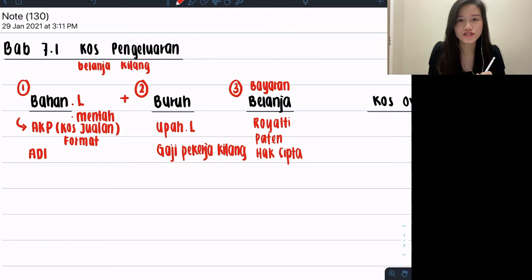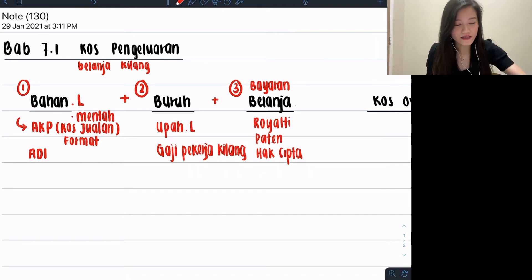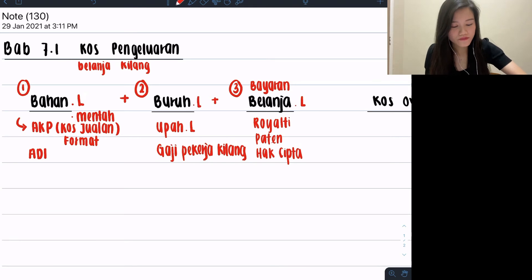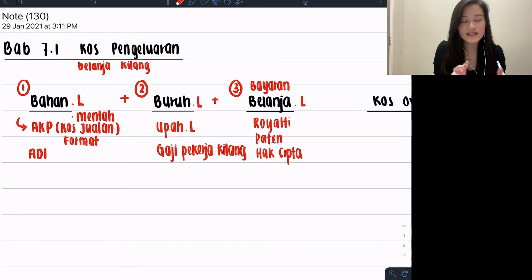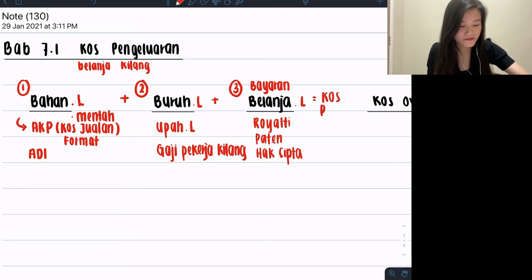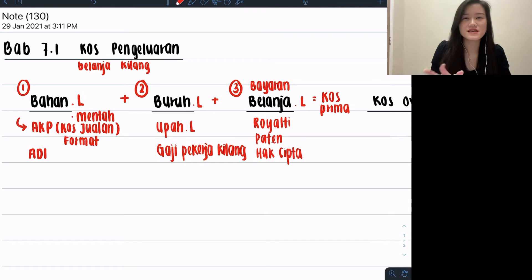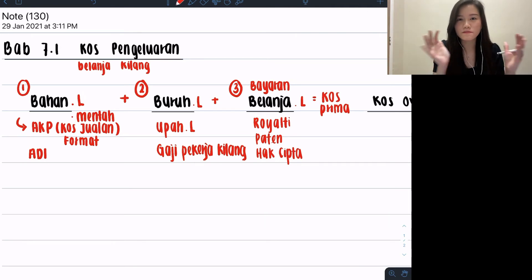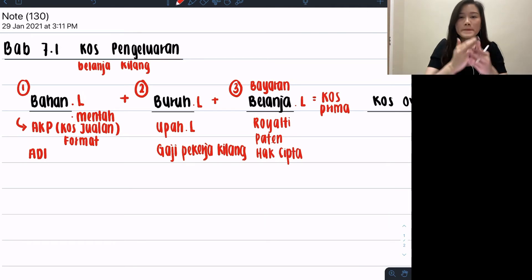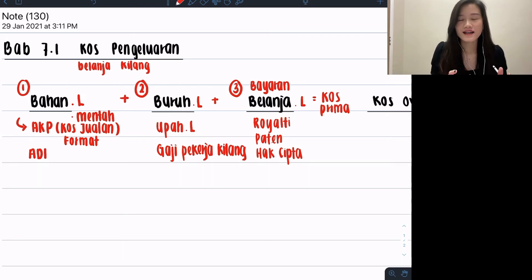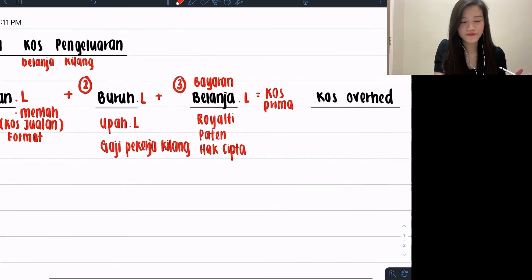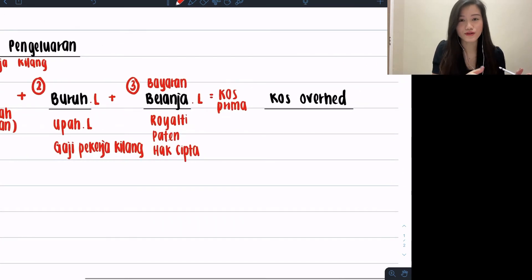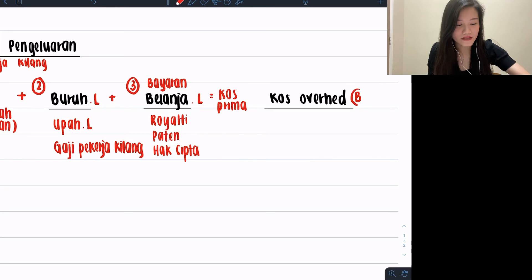Only these three. If you see these three, either one, that means you will have belanja langsung. So these three added together are the langsung parts. That's why by adding these three langsung items together you will come up with this name called cost prima. What is prima? Prima means primary cost. So anything that I need to spend before producing my product, these are called cost prima.